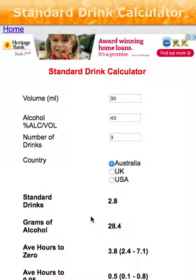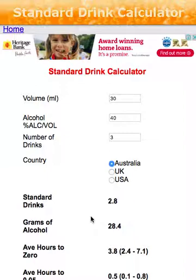So if you're interested in using the standard drink calculator, you need to know the volume of your drink, the percent alcohol, and the number of drinks. You can then determine whereabouts you'll be in terms of your blood alcohol content limit. Hopefully that gives you peace of mind when thinking about drinking and driving, or may assist you to not drive at all. Thank you very much — take a look.